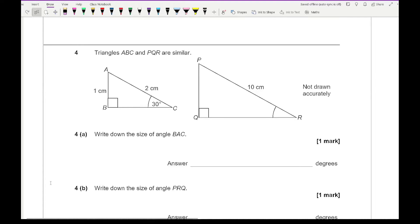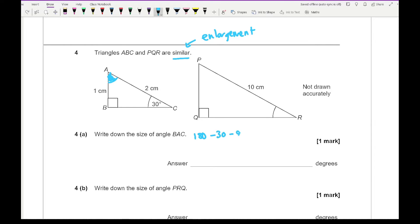Moving on to question four. It says that triangles ABC and PQR are similar. The word similar basically means a perfect enlargement — imagine it's been stretched or photocopied so that all dimensions have been enlarged by the same scale factor. The first part says write down the size of angle BAC. To work that out, remember angles in a triangle add up to 180 degrees, so it's 180 minus 30 minus 90, which gives us an angle of 60 degrees.